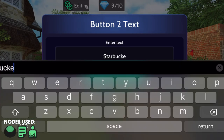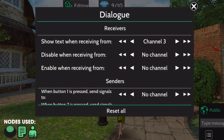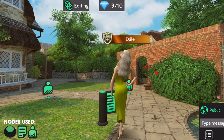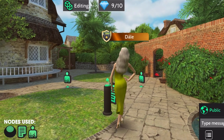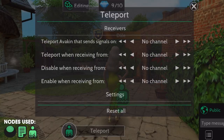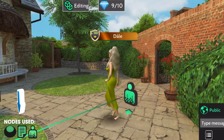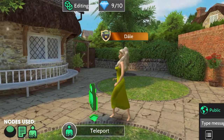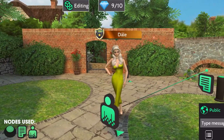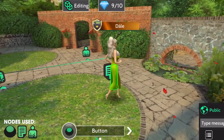Once you've filled it out, scroll up, and under senders, you can choose two new destinations. Let's say when button 1 is pressed, send signal to channel 4, and when button 2 is pressed, send signal to channel 5. Now approach one of the teleport nodes, and under receivers, set 'teleport Avakin when receiving from channel 4.' Exit. Click the other teleport node, and under receivers, set 'teleport Avakin when receiving from channel 5.' Exit and done.